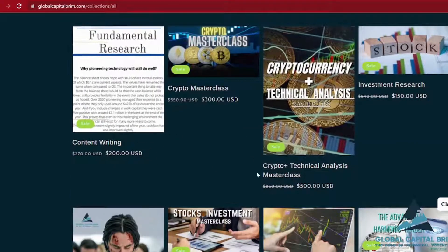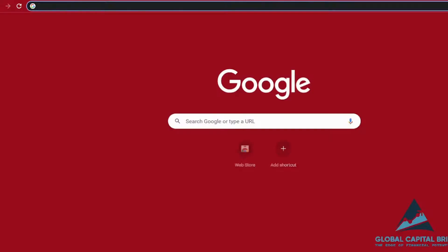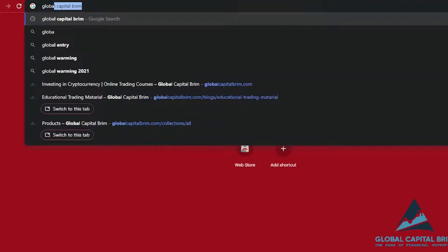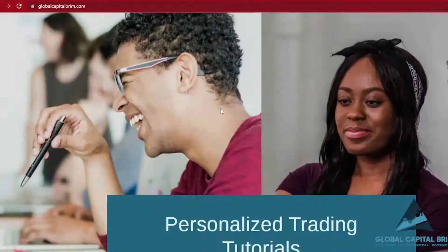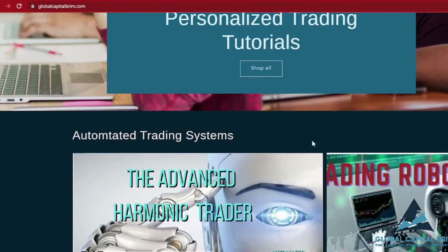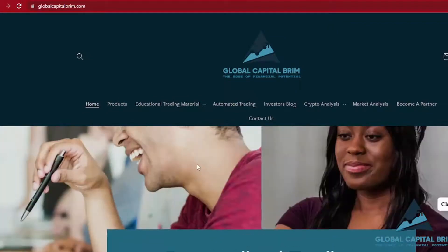I'm going to be giving you guys a short lesson on trading channels. First things first, we've got to hop on to globalcapitalbrim.com. This is where I usually go in terms of getting the right definitions for any sort of questions I might be having. If you're a beginner, you're looking for a place whereby you can get the right definitions for what is a channel, what is a trendline, type of thing.